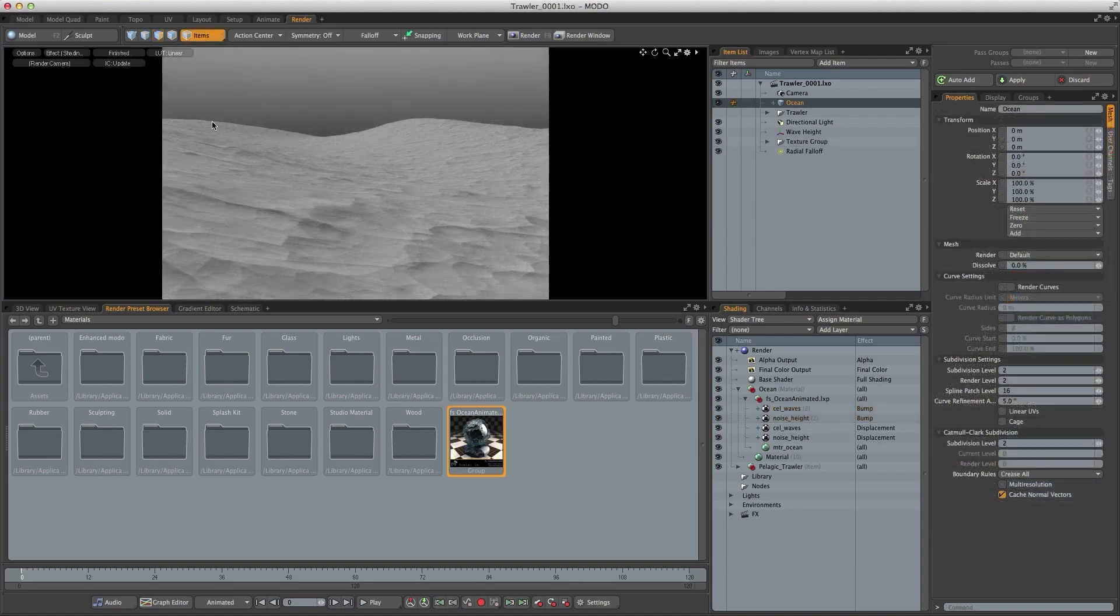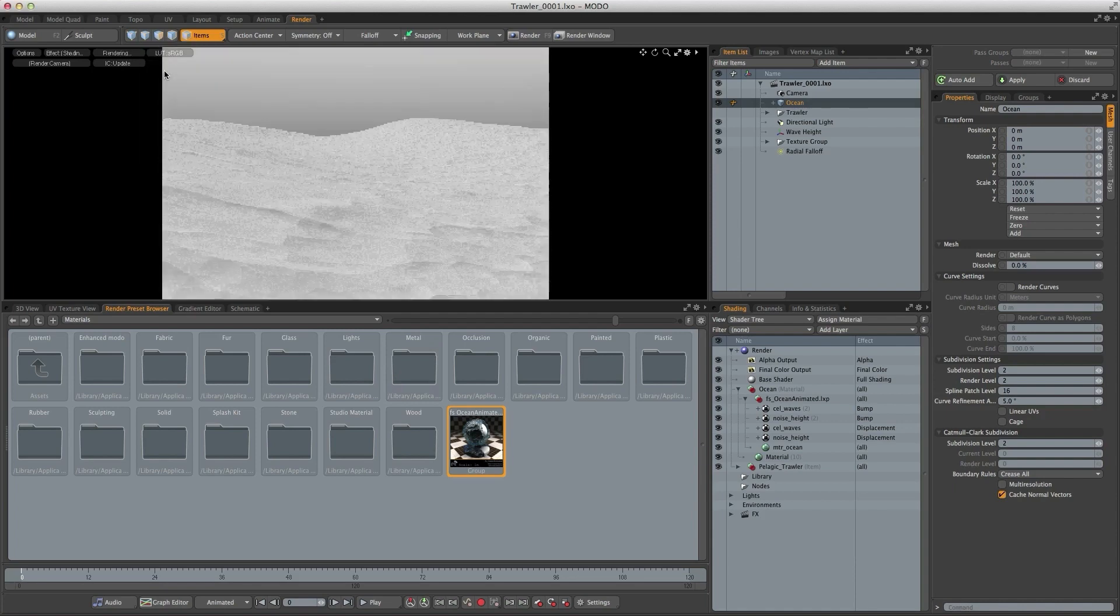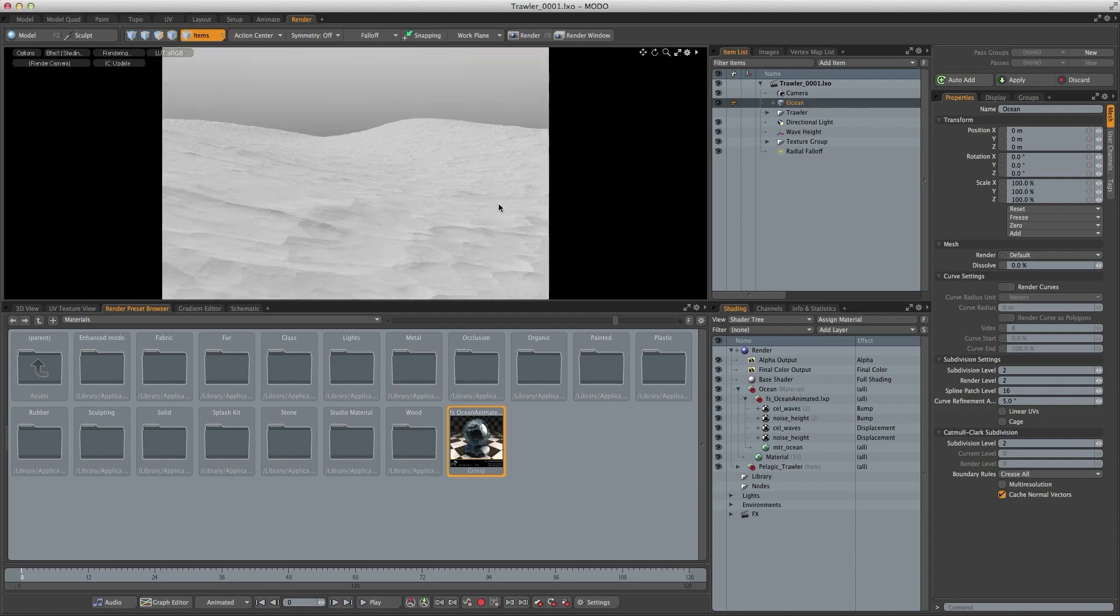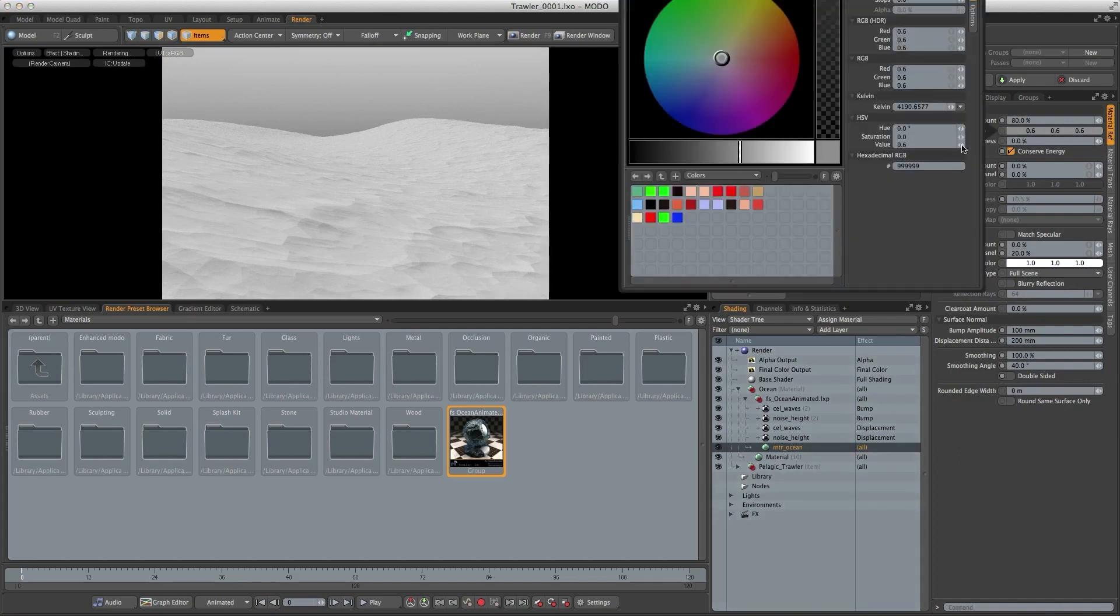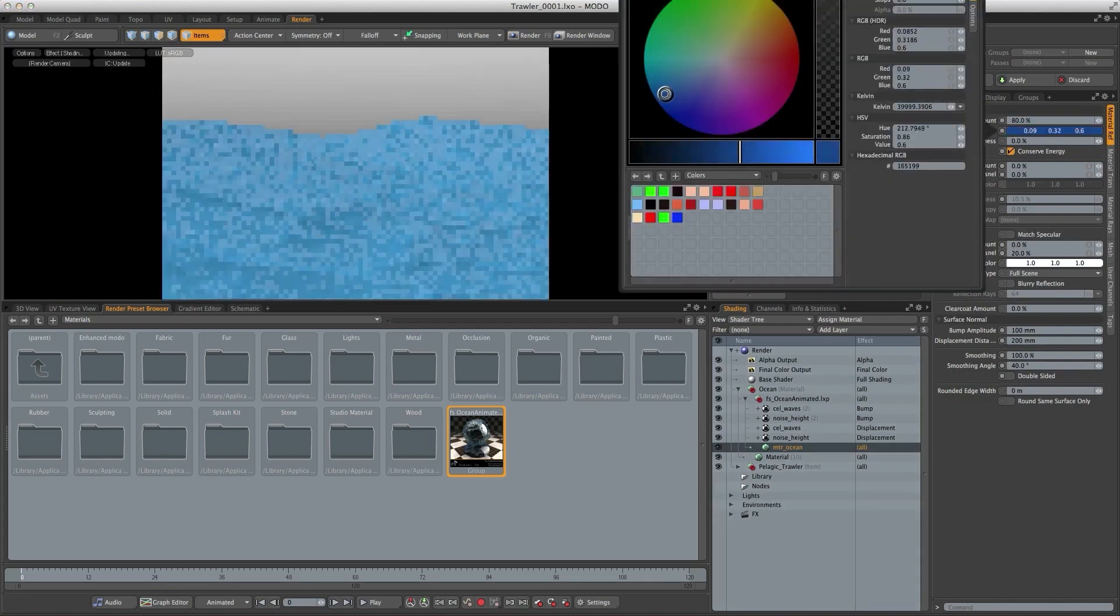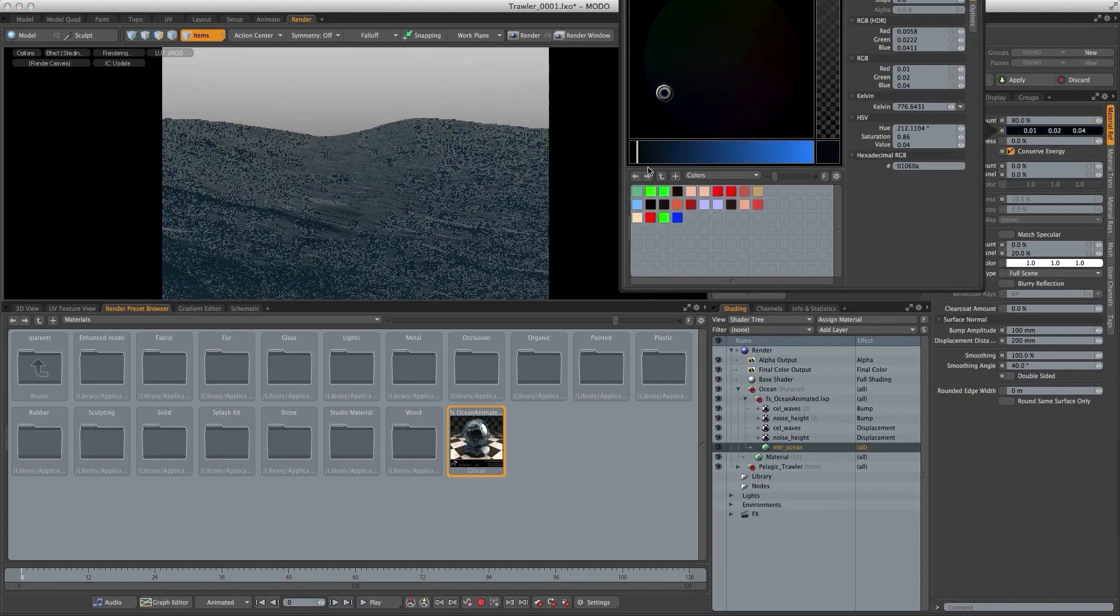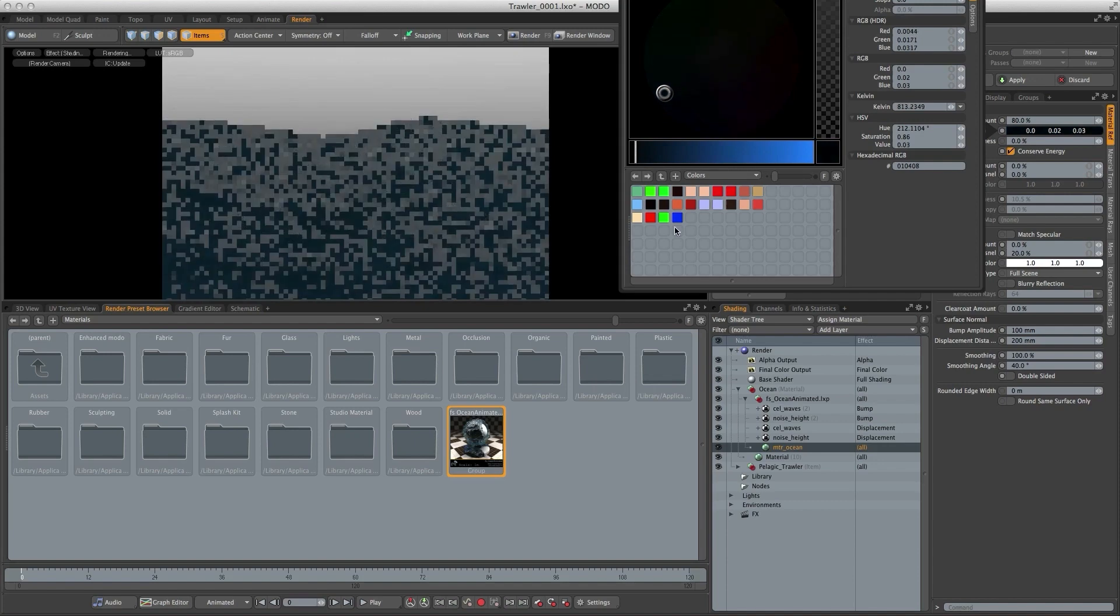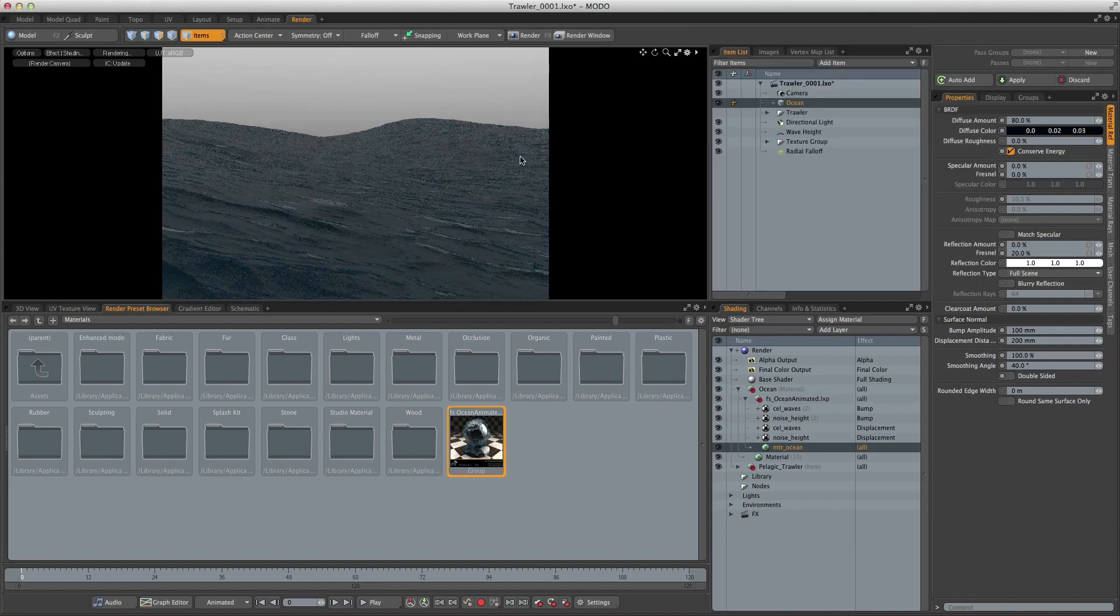So I just want to make sure that I'm using the correct color space in preview here. At the moment it's set to linear which is making everything quite dark, so I'm just going to set that to sRGB. I'm just going to give the ocean some color so it looks more like water. So I just want a dark blue. And you can see the Fresnel there.